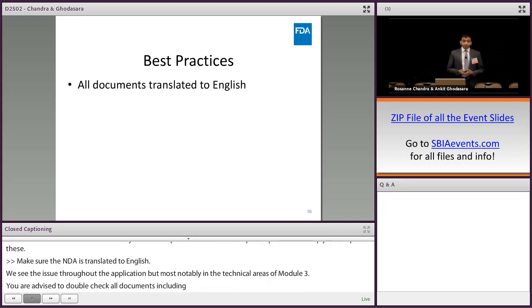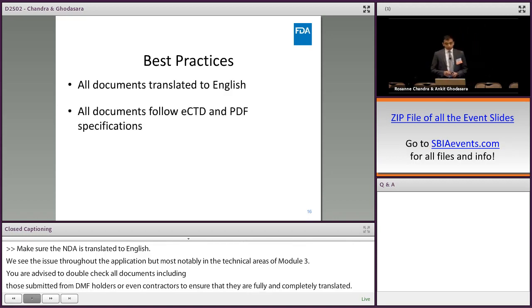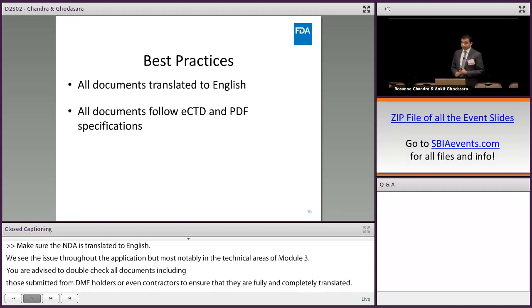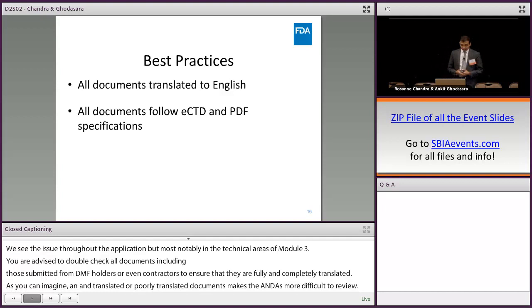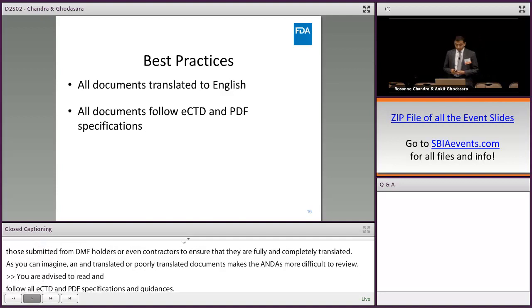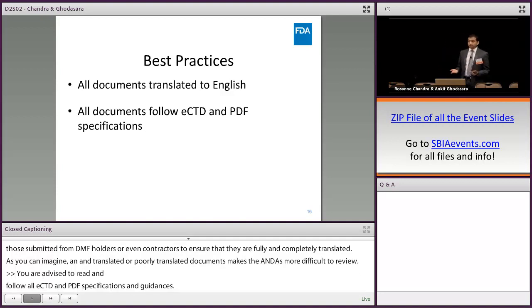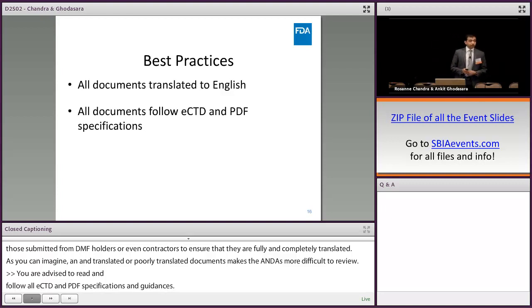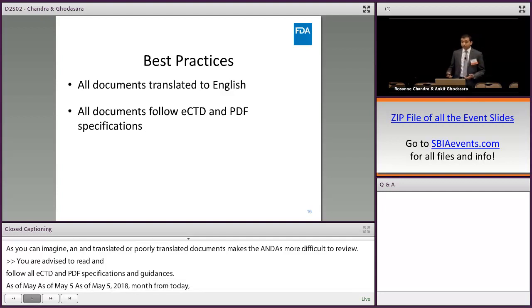As you can imagine, untranslated or poorly translated documents make the ANDA more difficult to review. Number two: you are advised to read and follow all eCTD and PDF specification guidances. As of May 5th, 2017 — exactly one month from today — all ANDAs must be submitted in proper eCTD format. If the application is submitted in eCTD format, not only will it save you time from fixing issues identified during filing review, but it will also facilitate the technical review of your application as well.